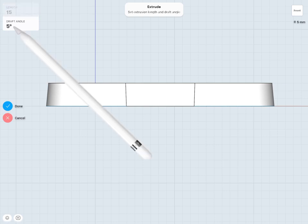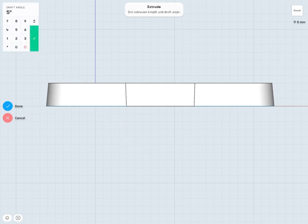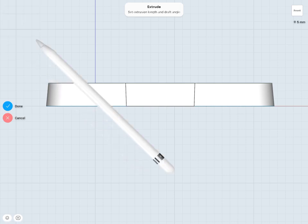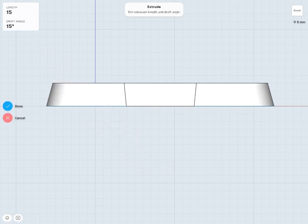Of course, I can add any draft angle I'd like. I'm going to do a fairly drastic draft angle, let's say 15 degrees, just so we can see it more noticeably. And now you can see that draft angle has increased to about 15 degrees.